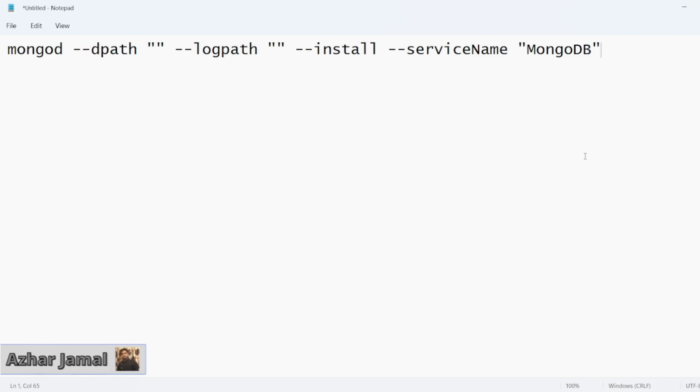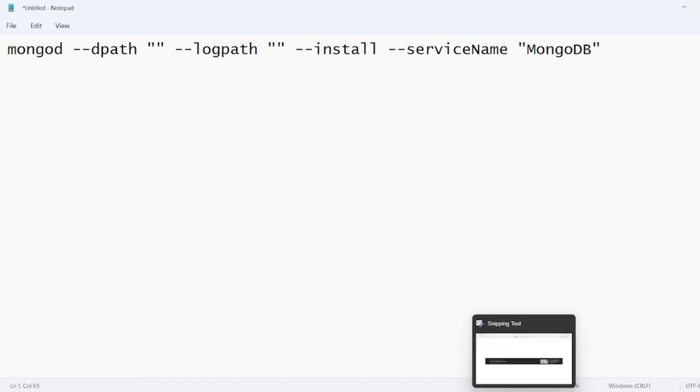Guys, in this video, we're going to discuss how we can start a MongoDB service if it is not present in the services.